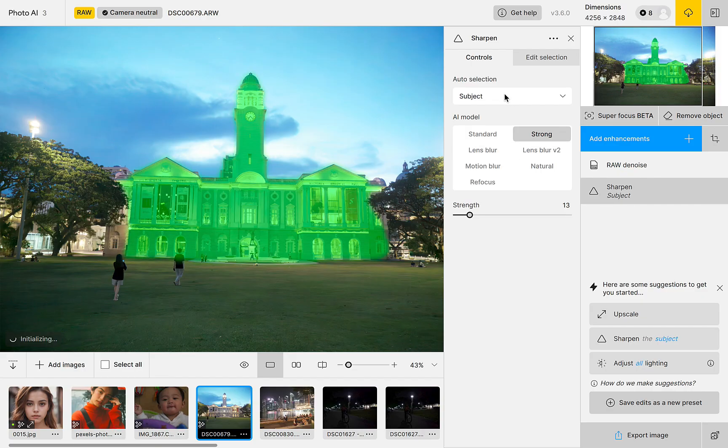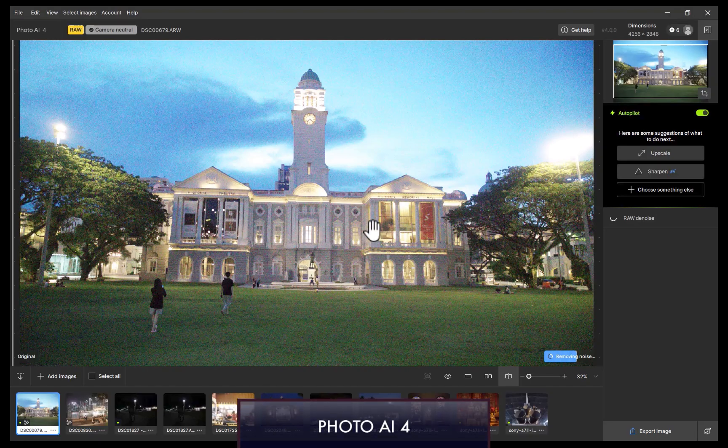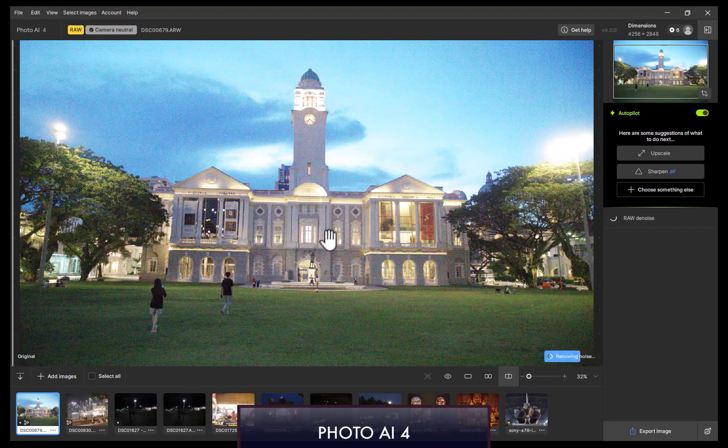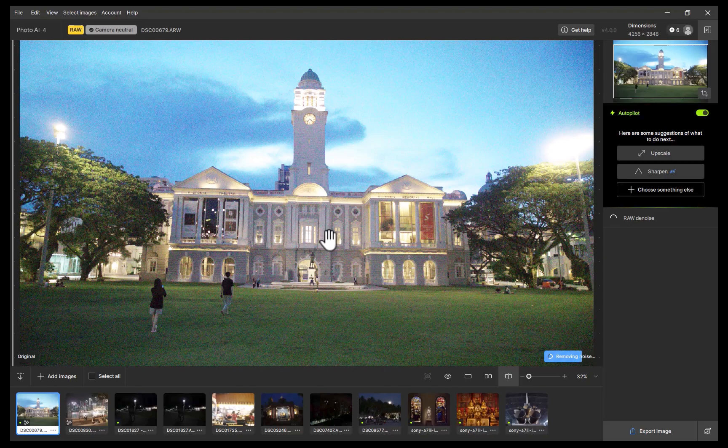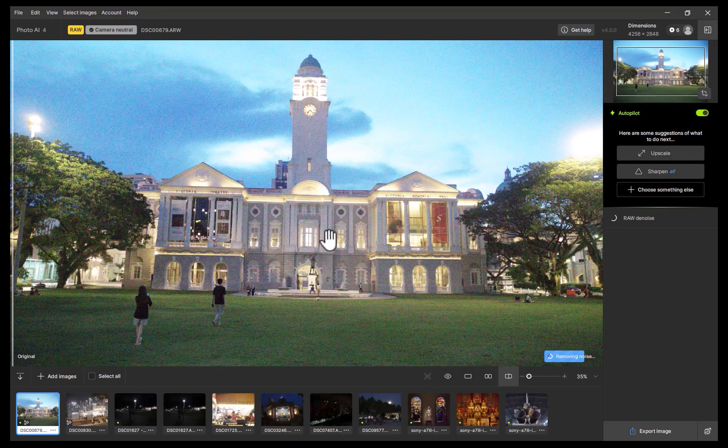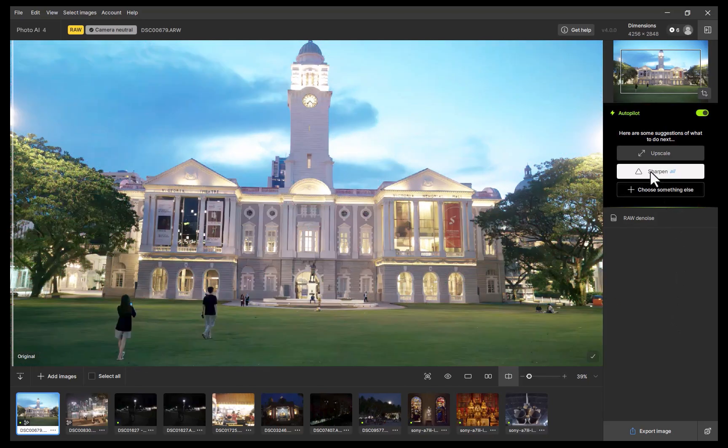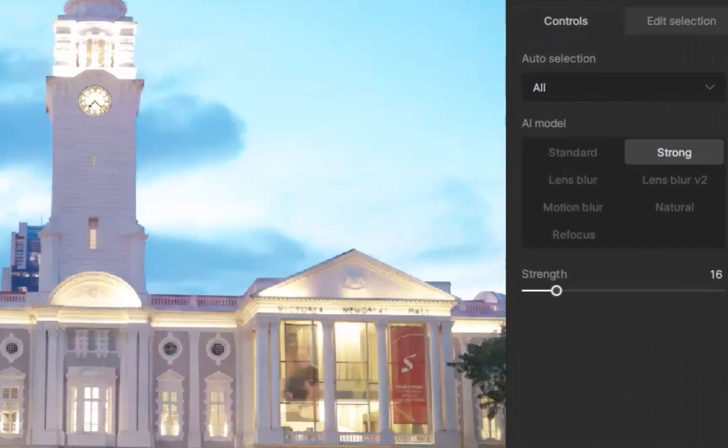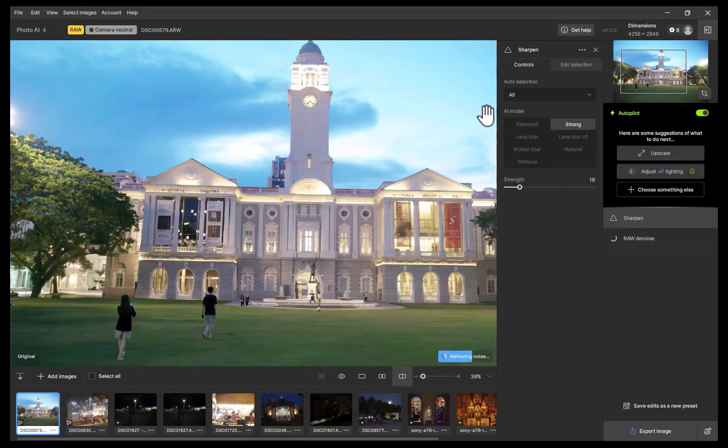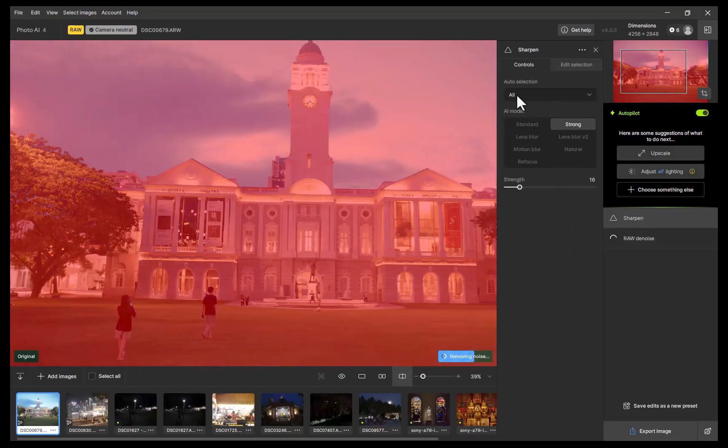In version 4, this issue has been rectified. Now, when a landscape image is detected, sharpening is now set to the entire image, as you can see here, while subject-only sharpening is reserved for portraits.